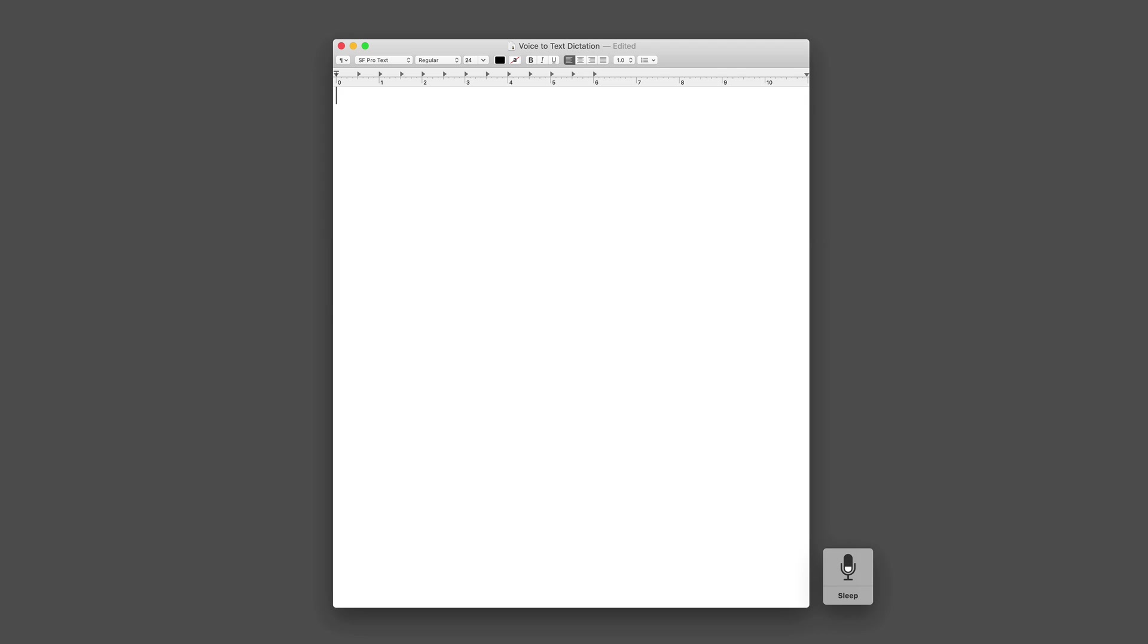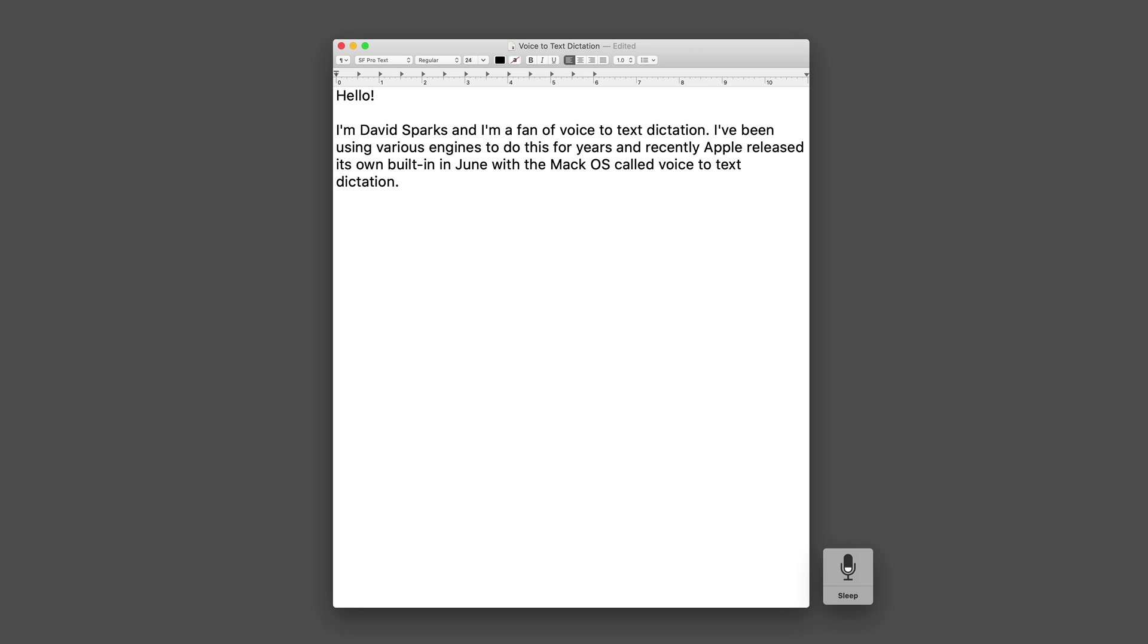Hello! I'm David Sparks and I'm a fan of voice to text dictation. I've been using various engines to do this for years and recently Apple released its own built-in engine with the Mac OS called Voice Dictation.